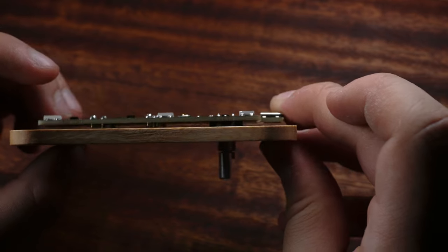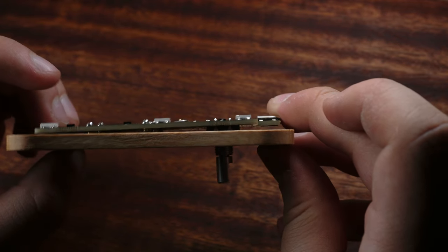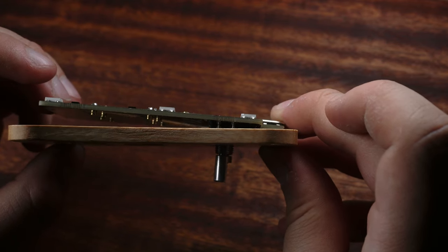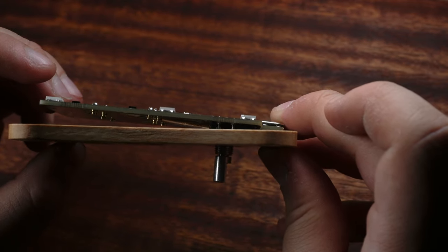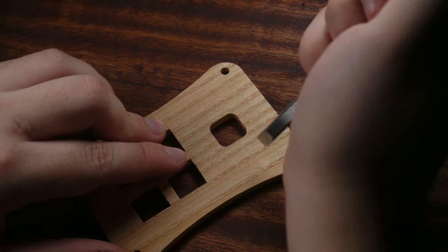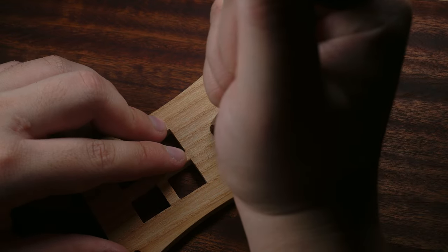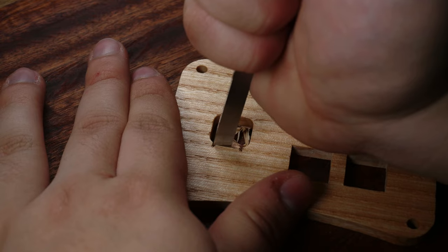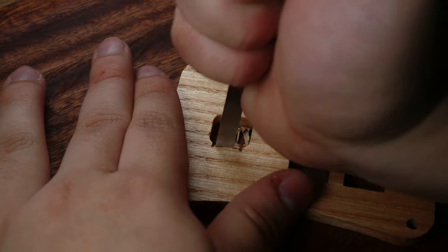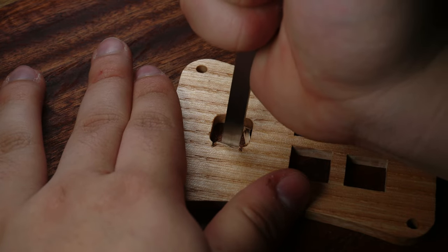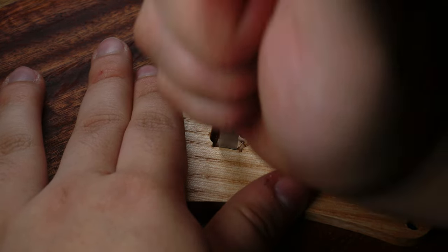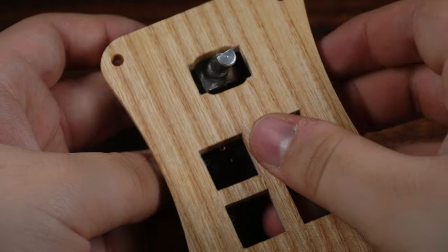But luckily fixing it was not too difficult. Because to fix it all I had to do was grab a chisel and clear out a little bit of extra space so that the legs of the encoder would fit properly.